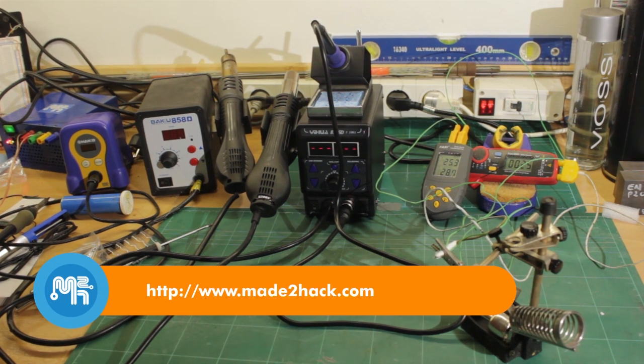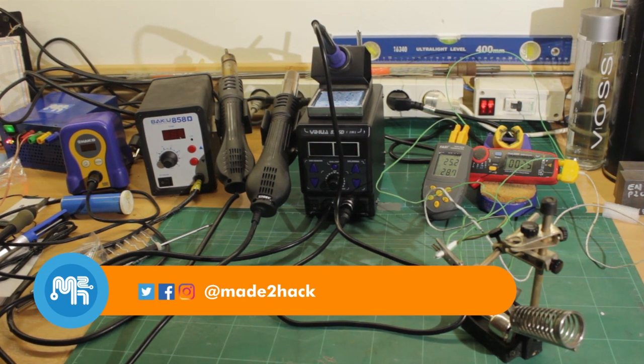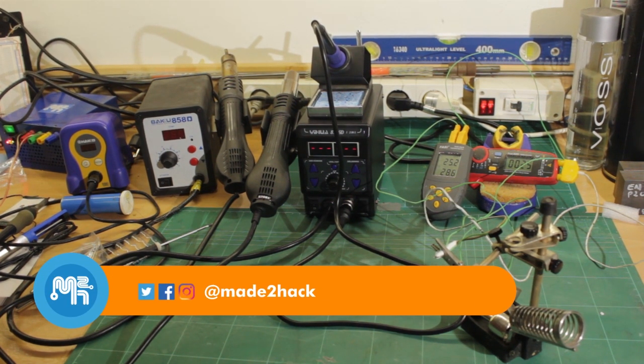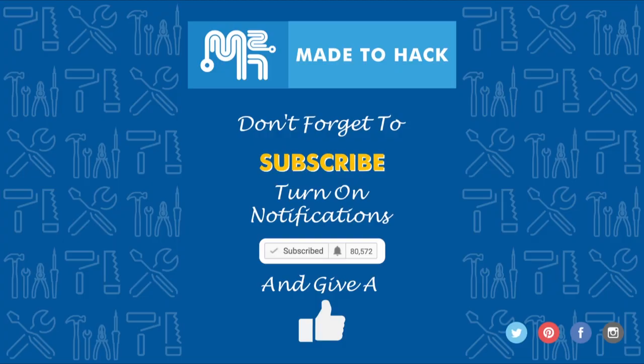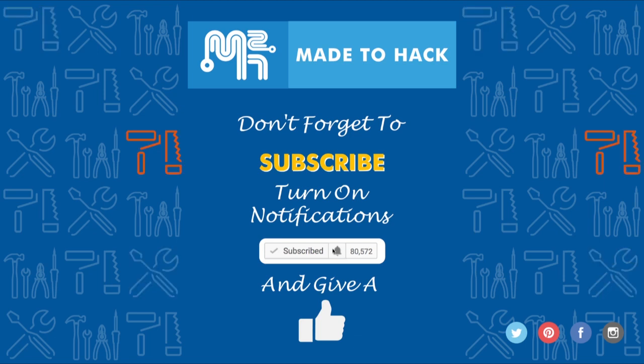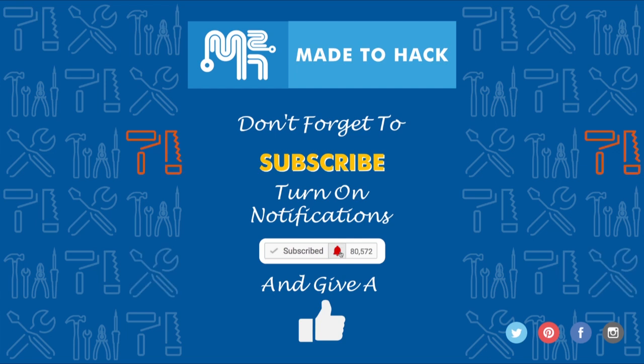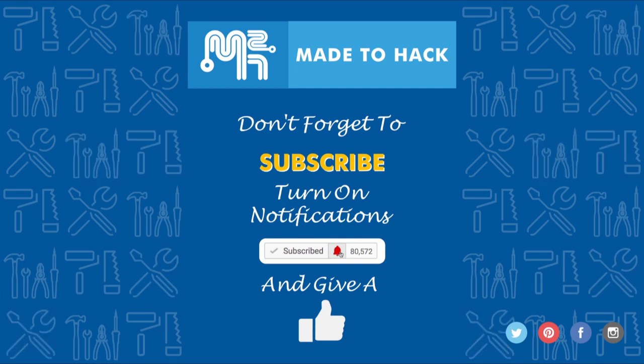Hey thanks for watching and don't forget to subscribe to this channel. Also make sure to turn on notifications to receive updates whenever I post a new video. If you like what you saw hit that like button as well.